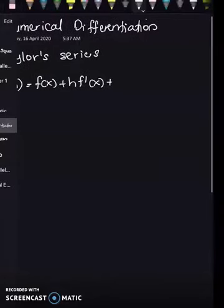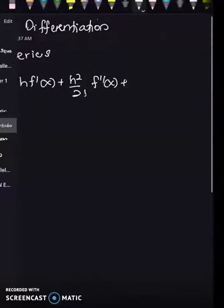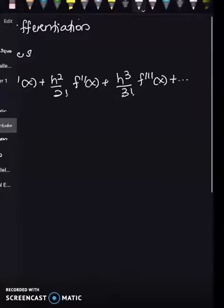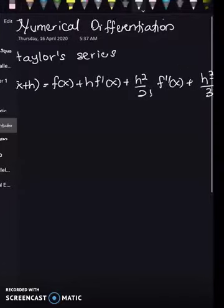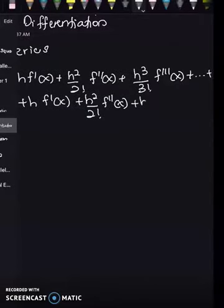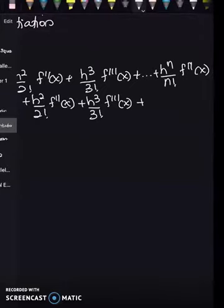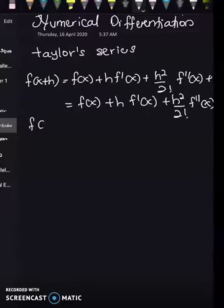The Taylor series for f(x+h), where h is delta x, is equal to f(x) plus h·f'(x) plus h² divided by 2 factorial times f''(x), plus h³ divided by 3 factorial times f'''(x), and so on up to O(h⁴).